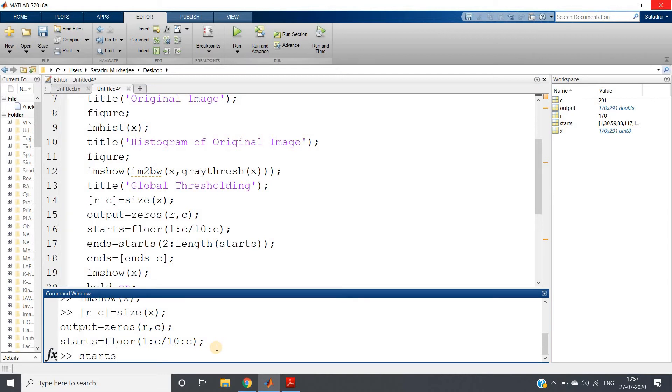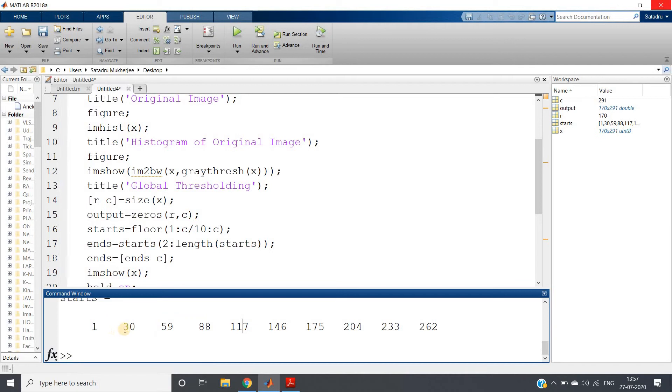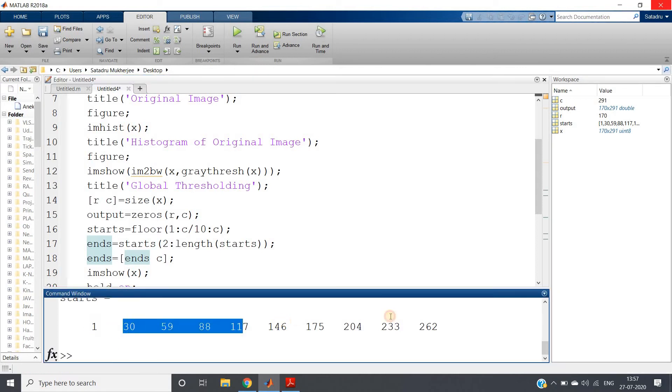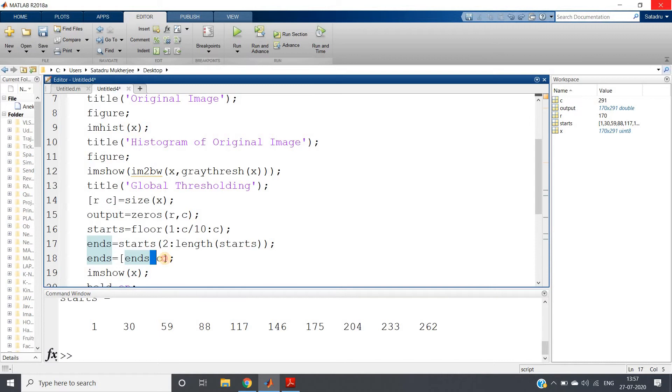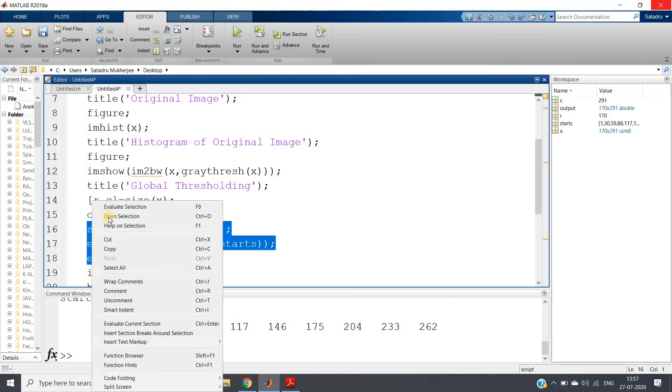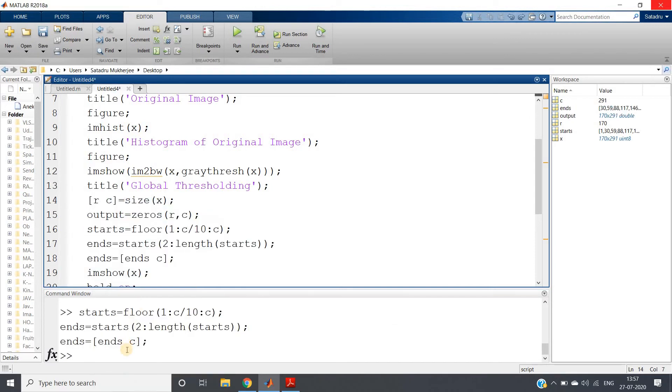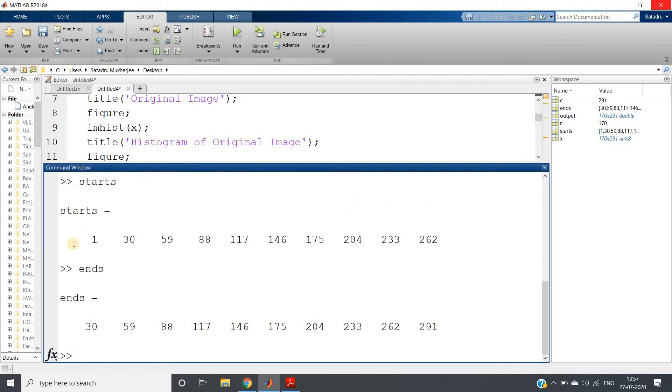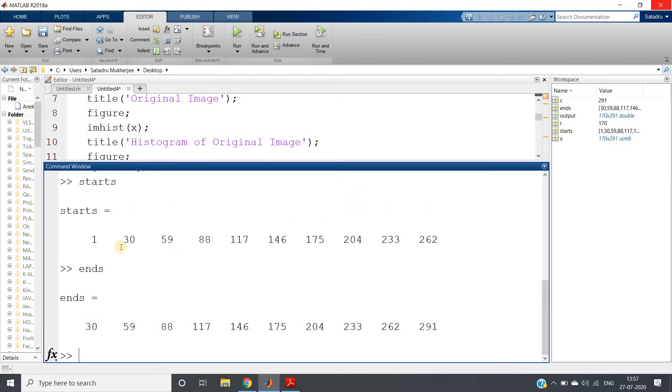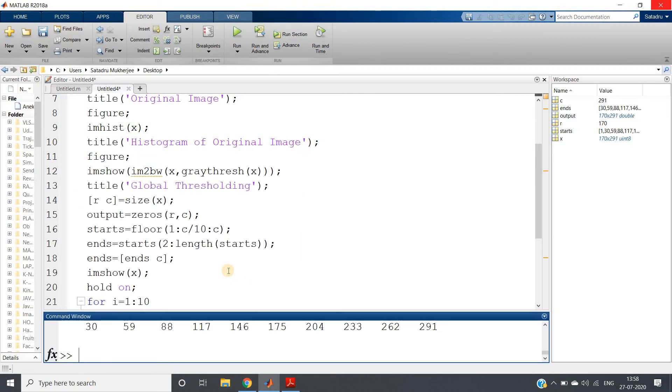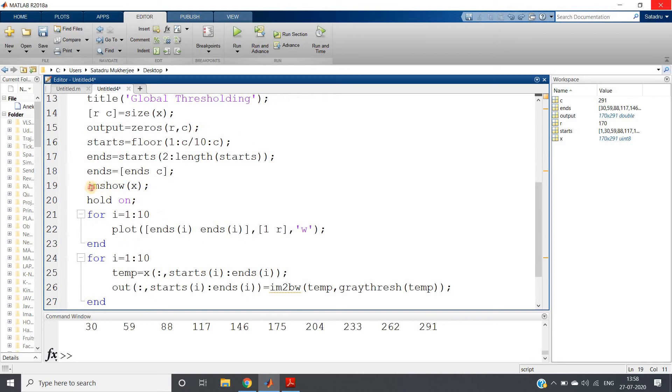So this is our starting region: 1, 30, 59, 88. So ending area should be up to 30, first one should be 1 to 30, then 30 to 59, 59 to 88. These are starting points. For ends, I have taken starts of 2:length(starts), that is apart from the first element I am taking all those, and the last element I am putting the value of column, the last one. See how I have divided my regions: 1 to 31 region, 30 to 59 one region, 59 to 88 one region, 88 to 117 one region, like that locally I have divided.